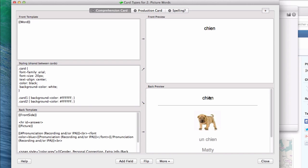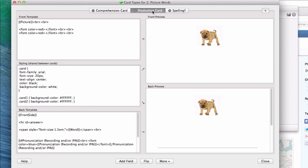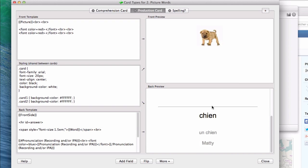The next card is a picture of a dog, of a French dog, and I need to think, well, how do I, what's the name of this thing? And on the back side, it will give me the word, it will say it out loud, it will give me the gender, and it will give me my personal connection. This is pretty good so far. This will teach me this word.